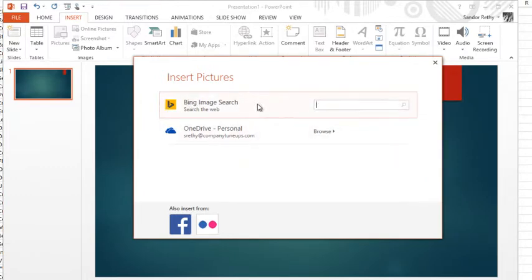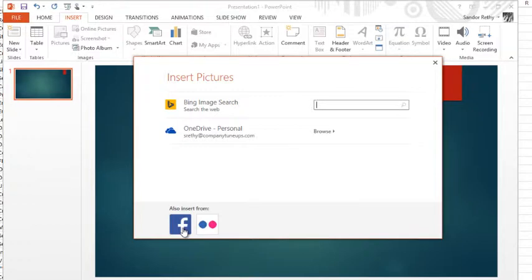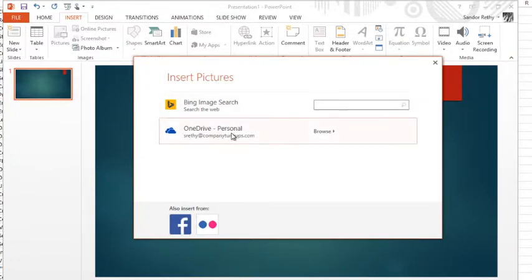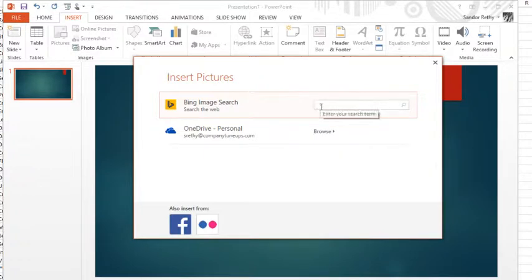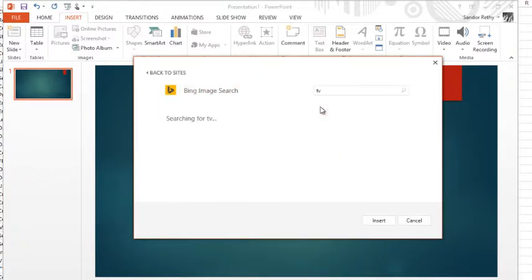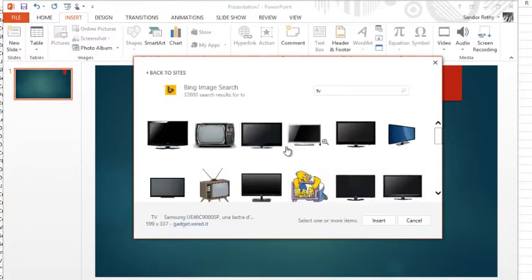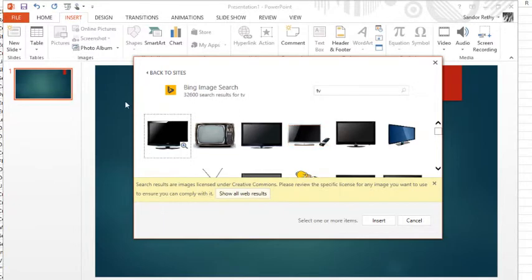Right now it's a Bing image search. You can also insert pictures from social media or you can do your cloud storage. But if I did a Bing image search, a search for TV, notice a bunch of them pop up.